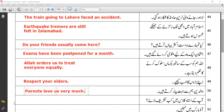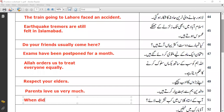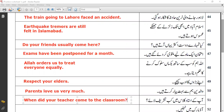'Aapke ustad class mein kab tashreef lae?' This is going to be an interrogative sentence belonging to simple past. 'Tashreef lae' — it's simply 'came/entered'. 'Kab' is 'when'. So the translation is: 'When did your teacher come to the classroom?' or 'When did your teacher enter the classroom?'